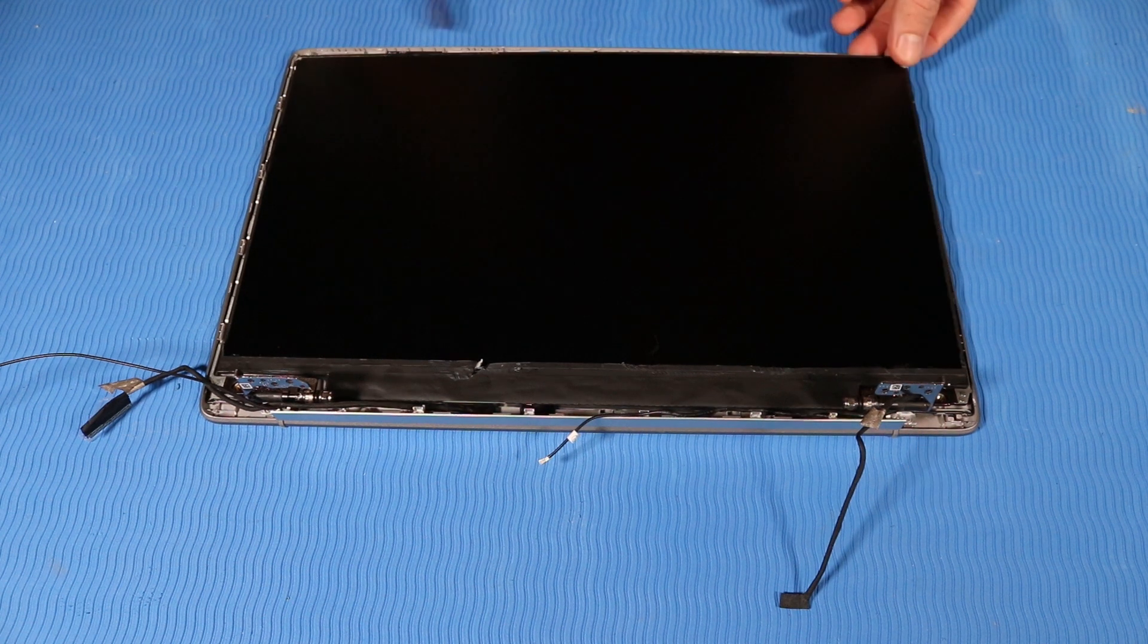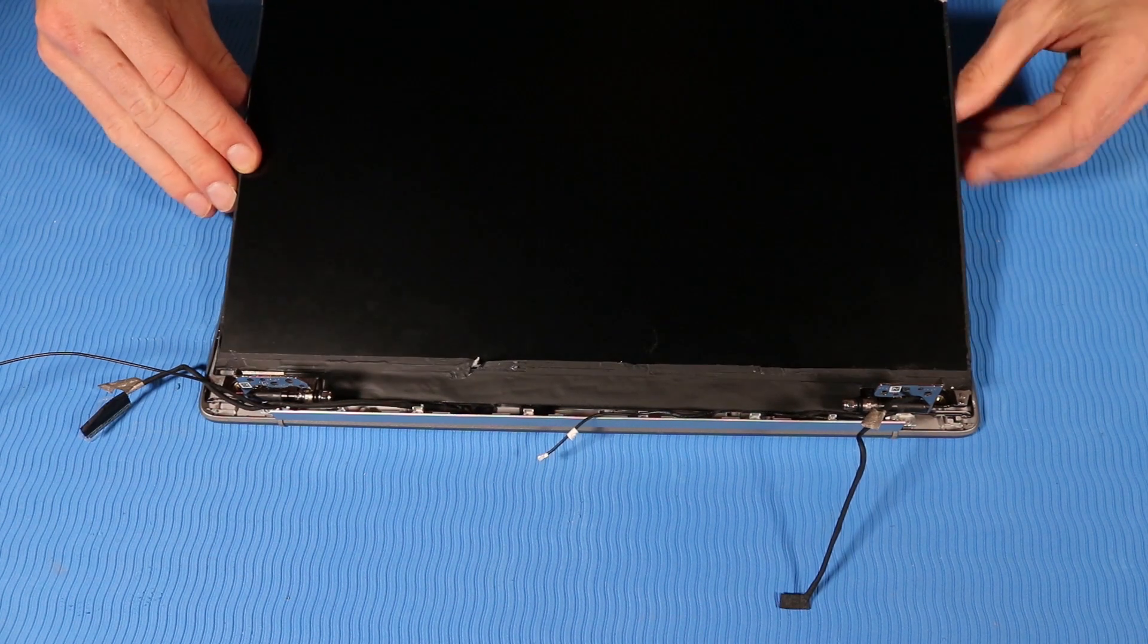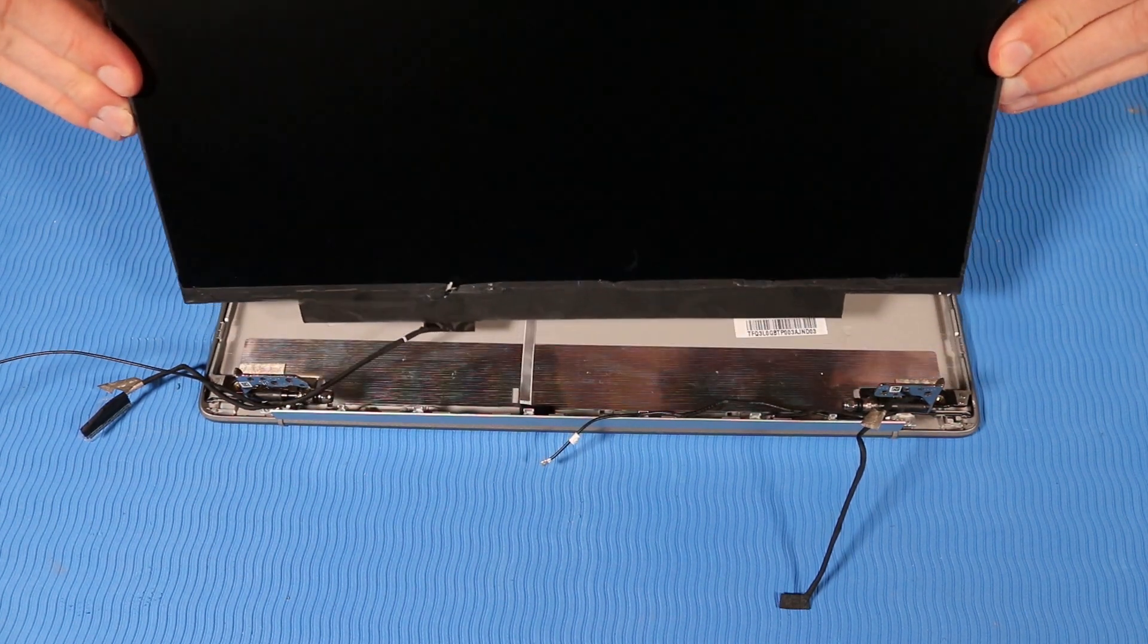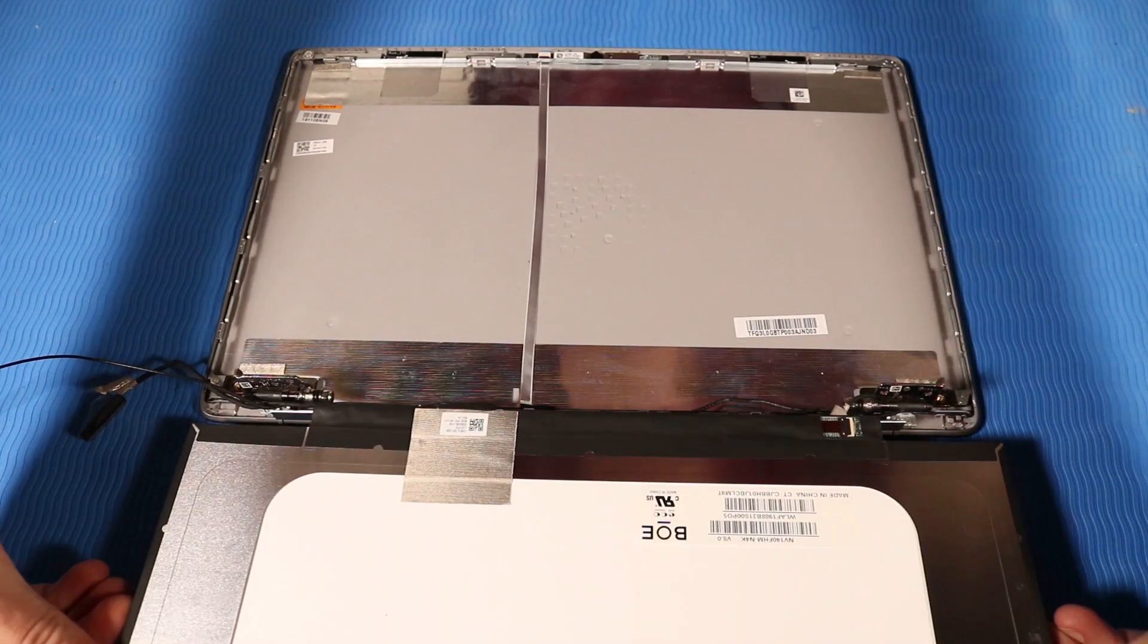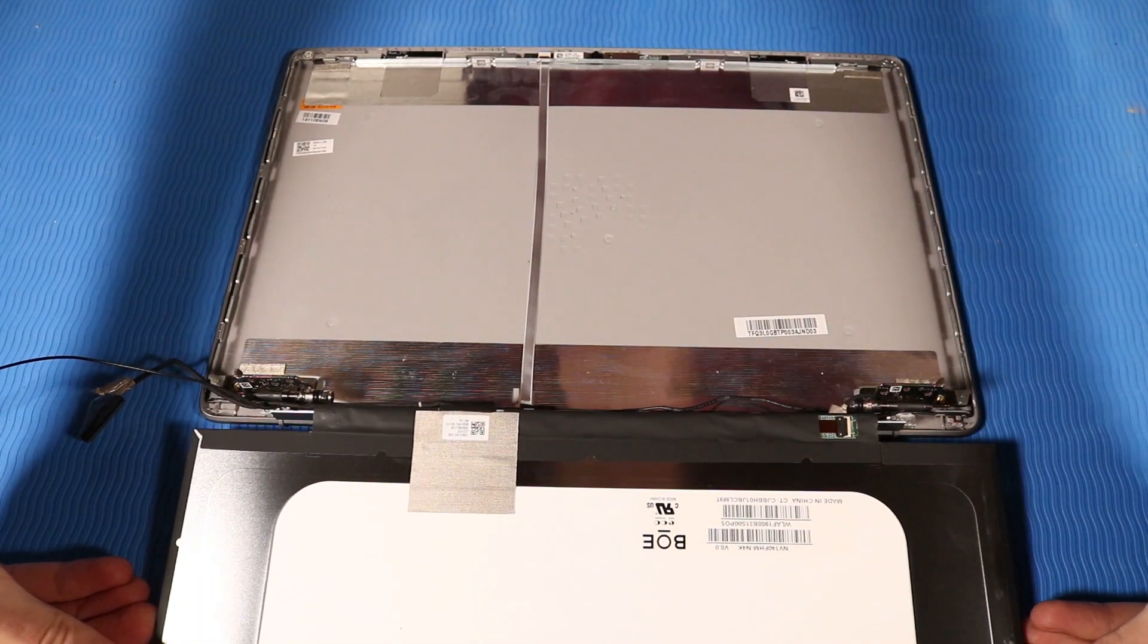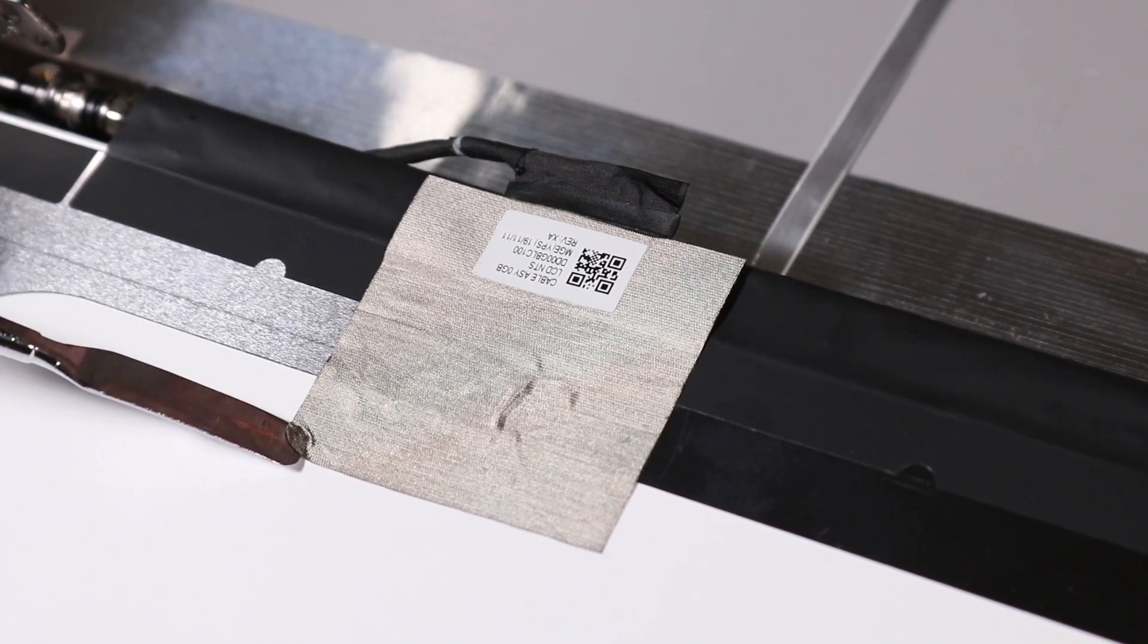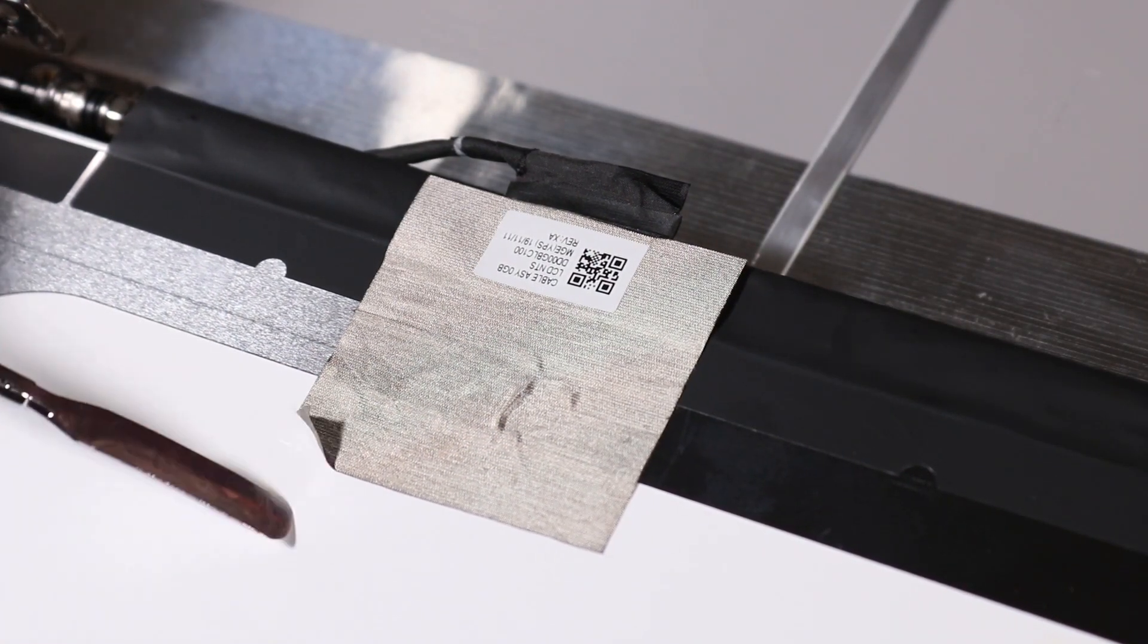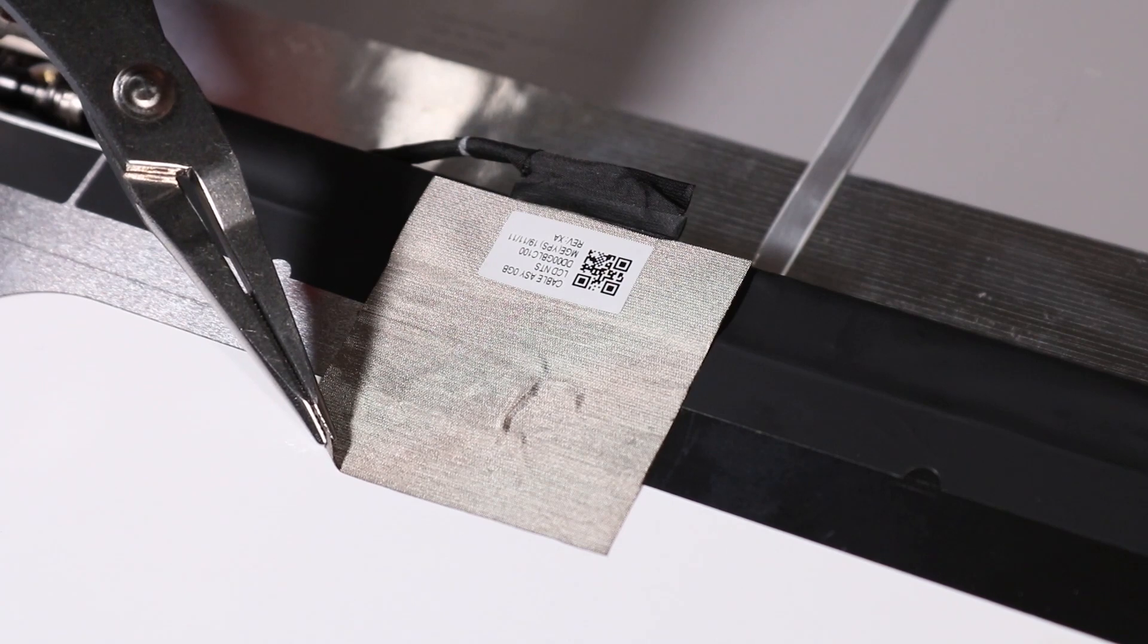Lift the display panel and turn it around. Peel back the fabric adhesive that secures the display panel cable to the display panel.